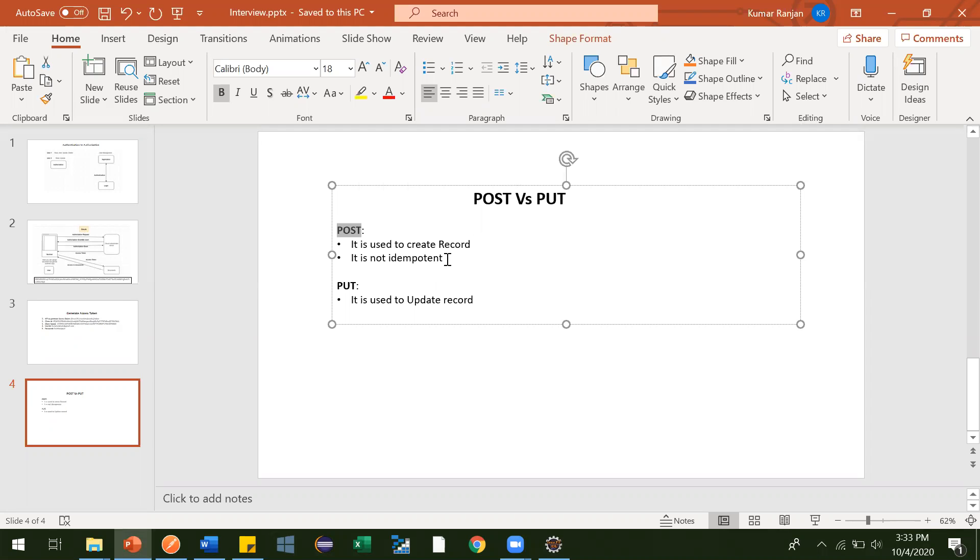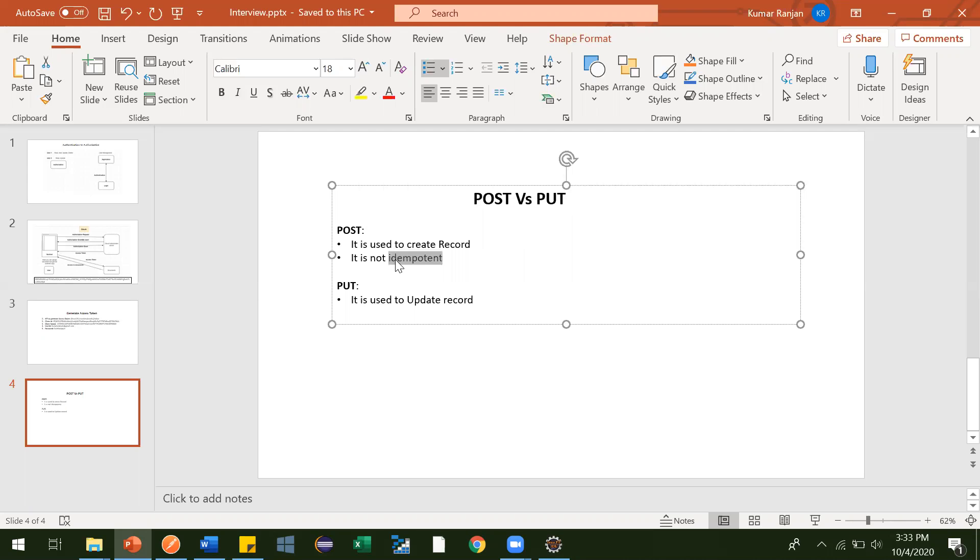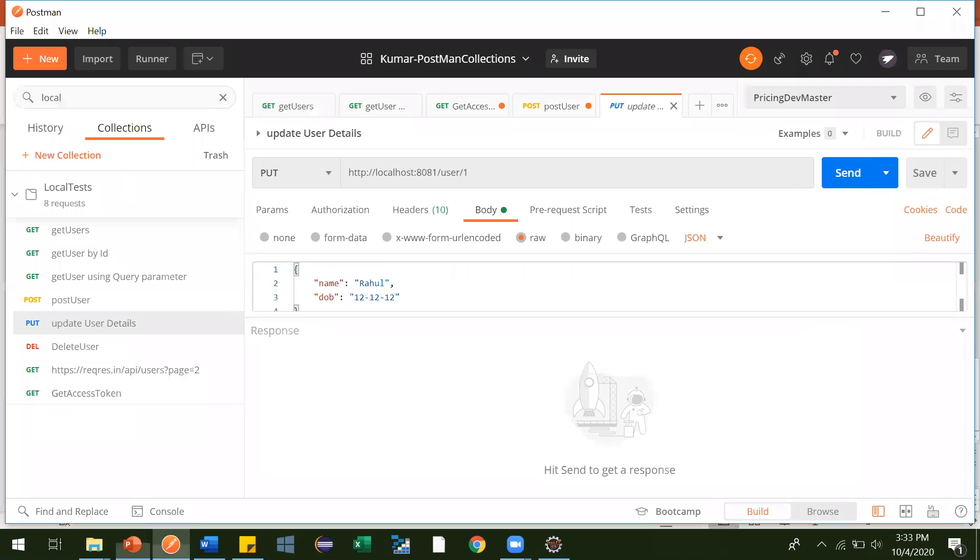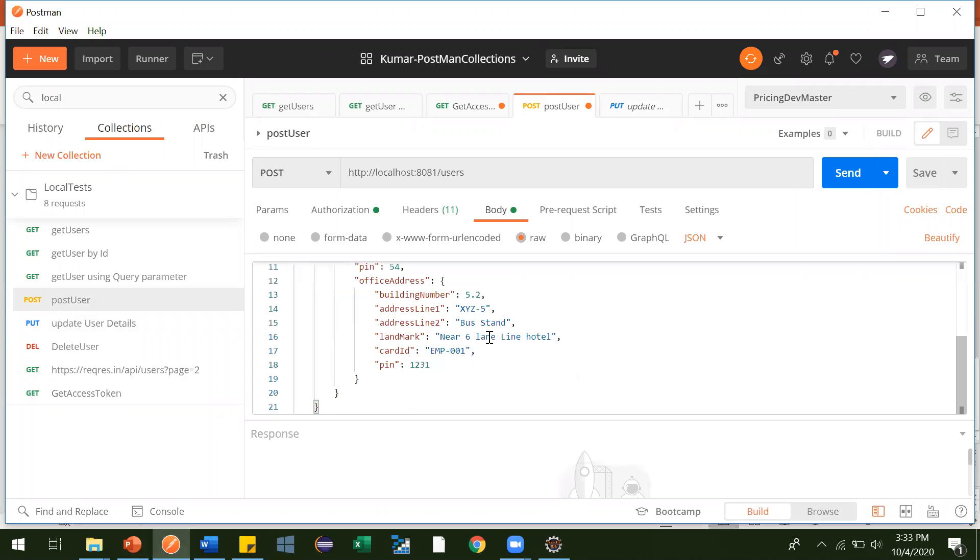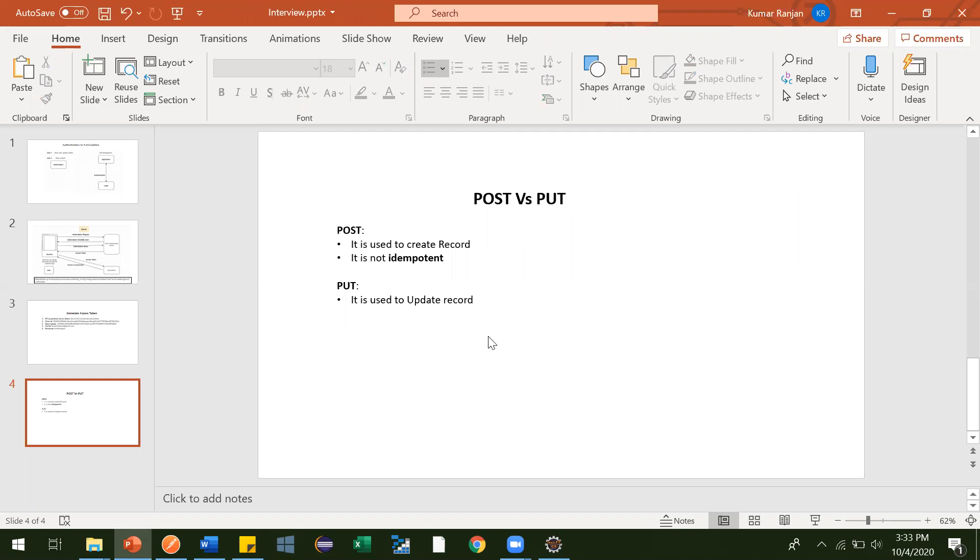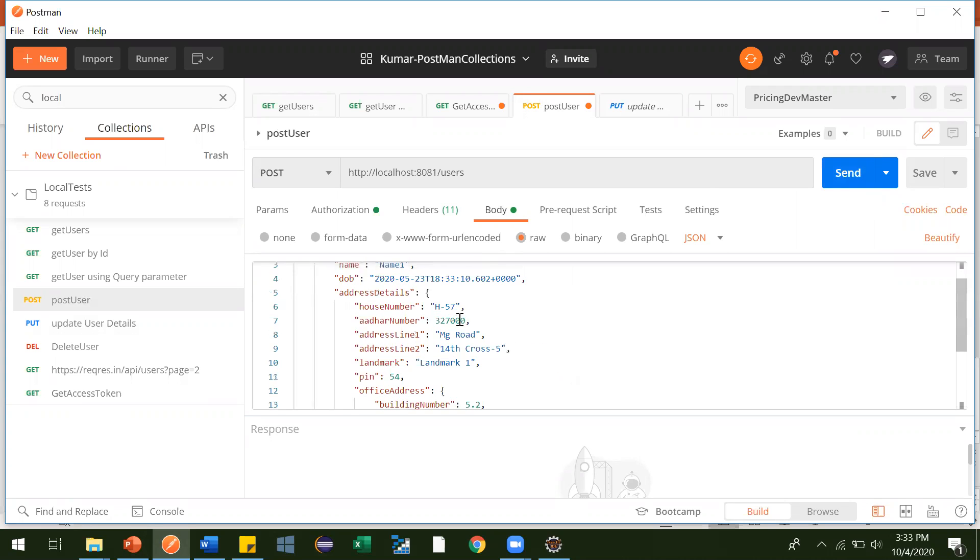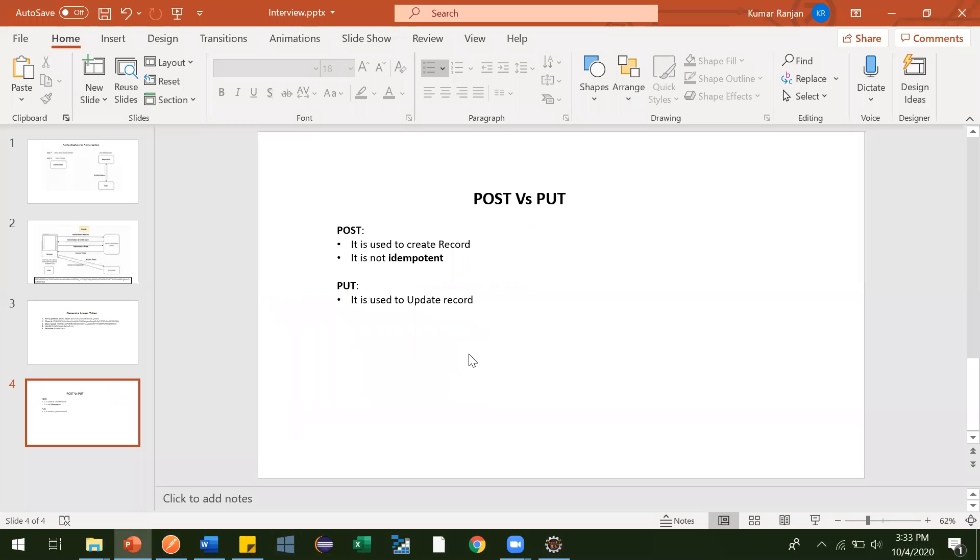Now here one very important thing is why POST, someone may ask you, why this POST is not idempotent. So generally what happens, suppose some developer has created any POST API, in our case it is like this post user, to create a user. Suppose if I will hit this send button 10 times, then 10 times different users with same details, multiple records will get generated.